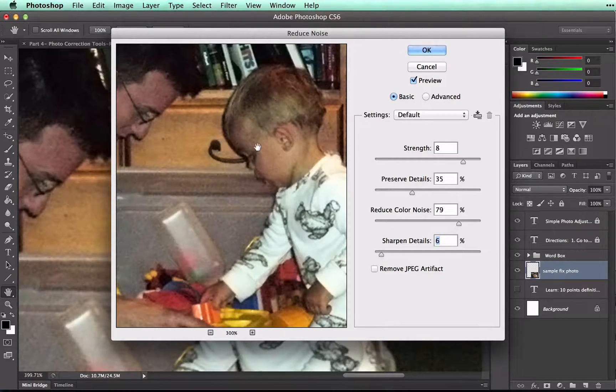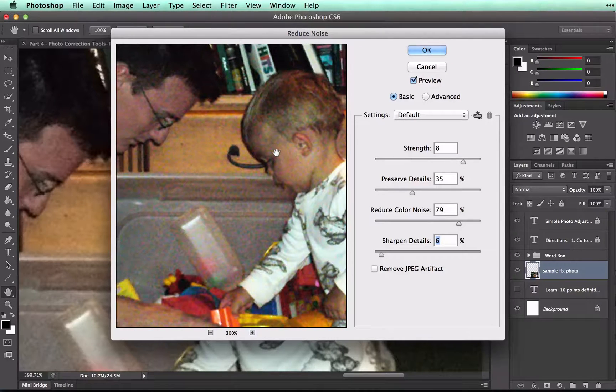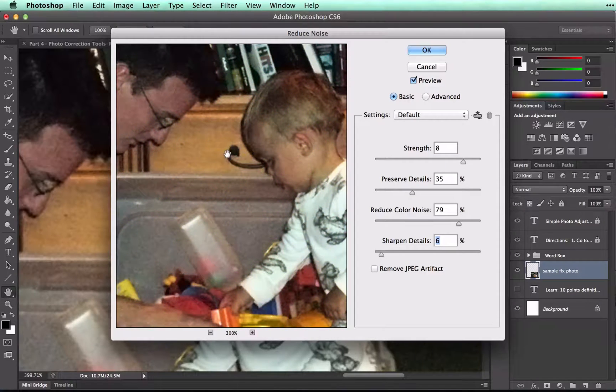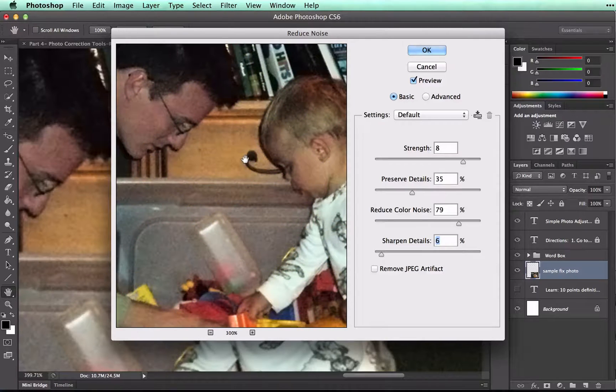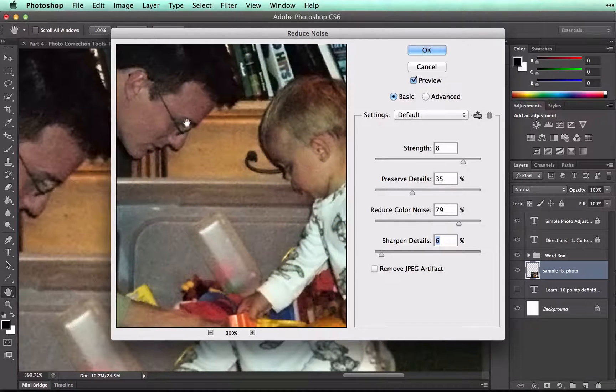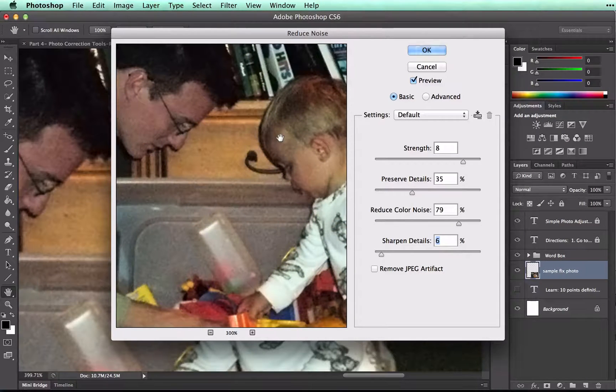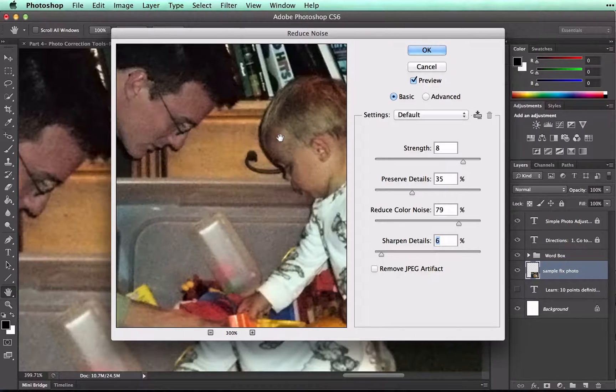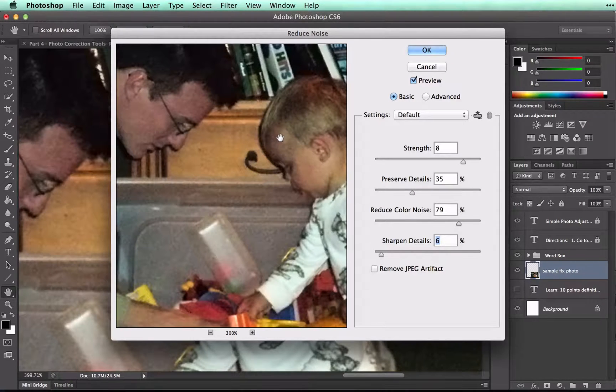And again, I can click on the image to see how much I've changed. And that looks pretty good. As I have said before, we can't get rid of this noise completely without really making the image look blurry. Still want to have some of that detail in there.